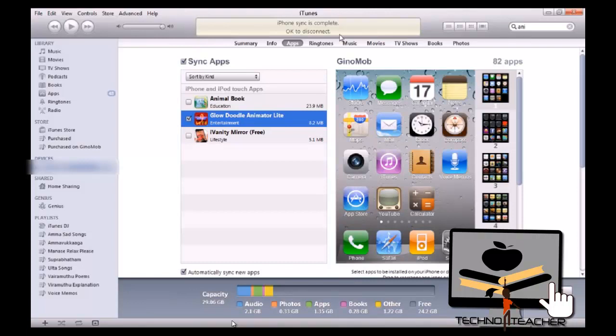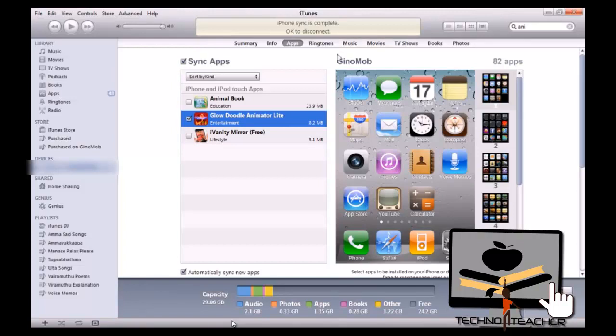And see on the screen, you will be having just now the downloaded file on your screen. That's how you install applications from iTunes.